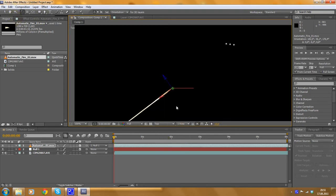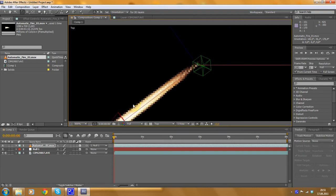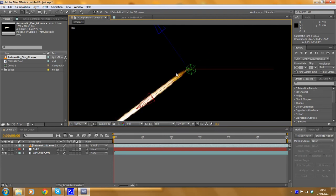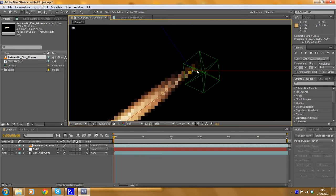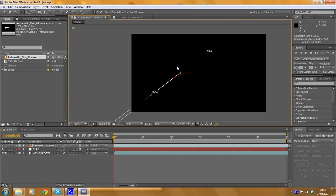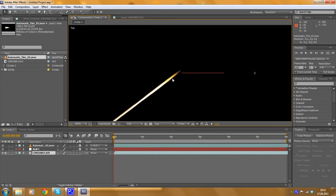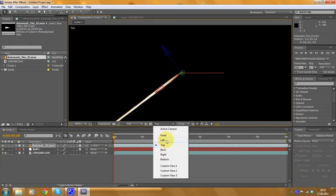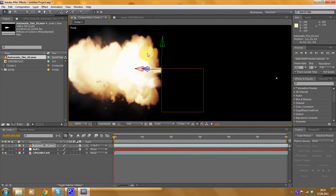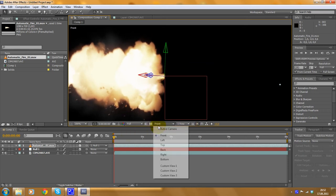Now switch to the top view to check if the muzzle flash object is at the correct corner — and it is, that's good. Because we want this muzzle flash to be at the same position as the null object. We don't want it to be off to the side — we want it exactly at that red object. Also check from the front view. Yes, it's okay because it's at the corner of the null object. Switch back to the active camera view.